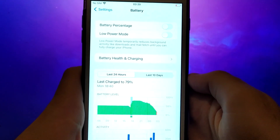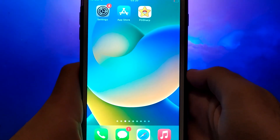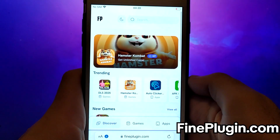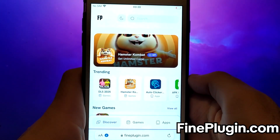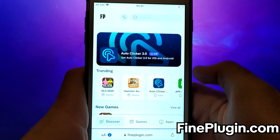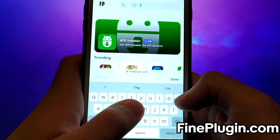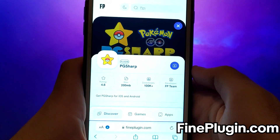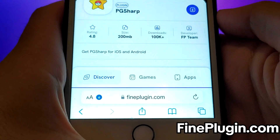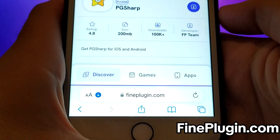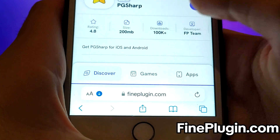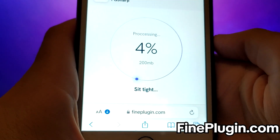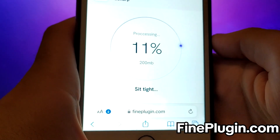Once you have completed the initial checks, we can proceed. Open your browser and navigate to FindPlugin.com, a trusted site that hosts various modded applications. Search for PG-Sharp and select it from the results. A detailed page will appear with information such as the number of downloads and community ratings. Click on the Download Now button, and the system will begin downloading the app. This process is quick, and you should soon see a confirmation message indicating a successful installation.